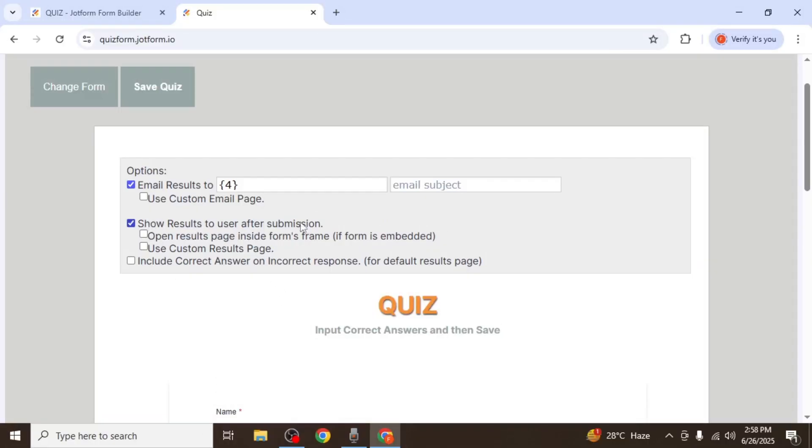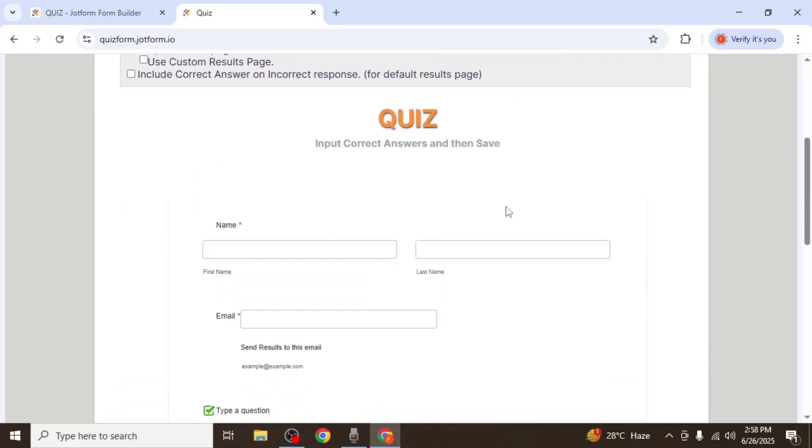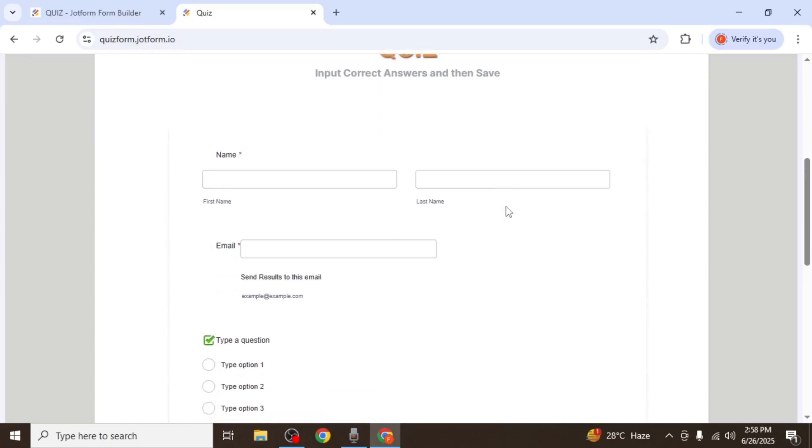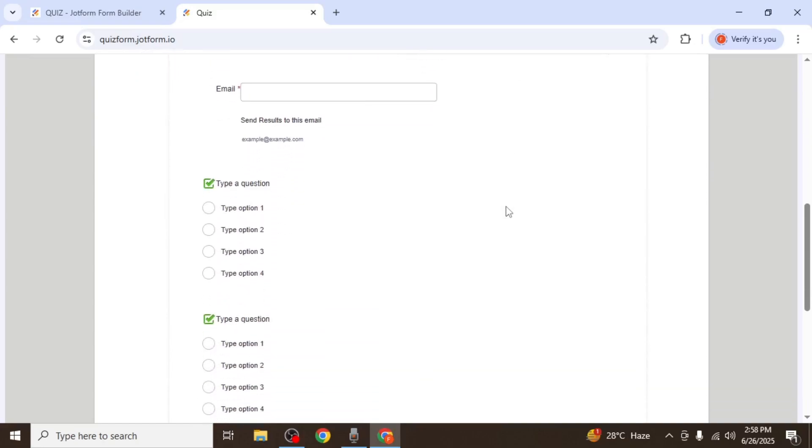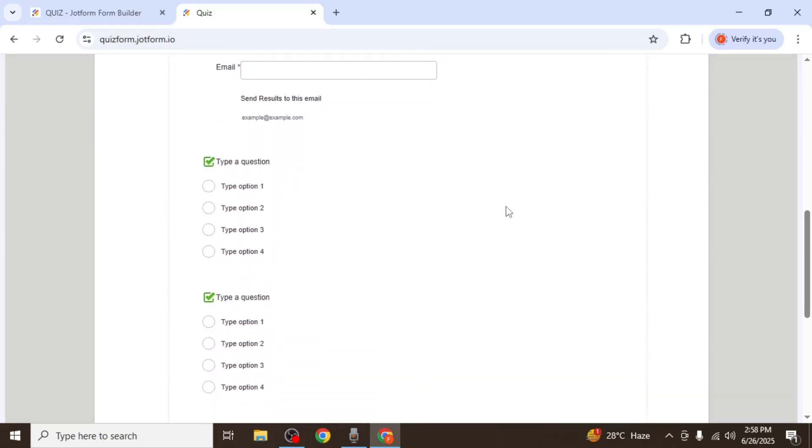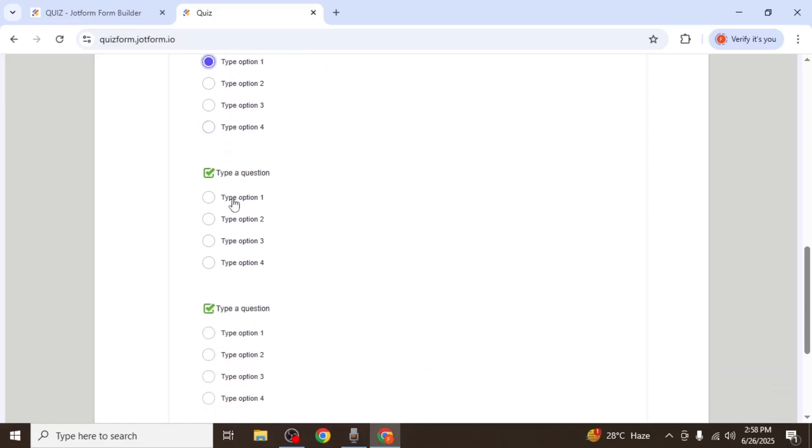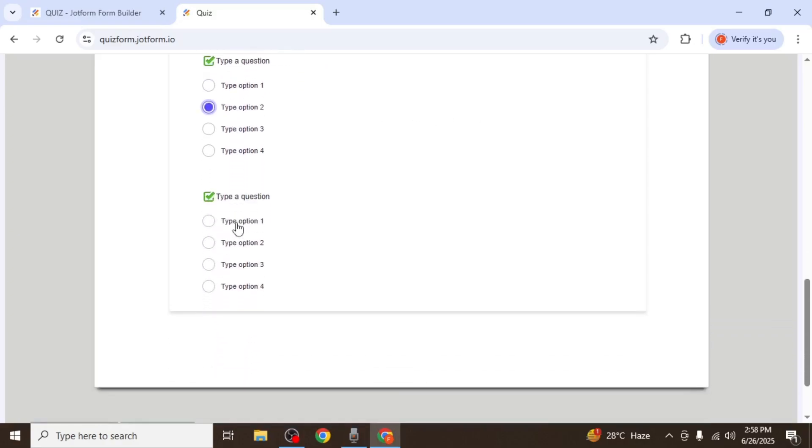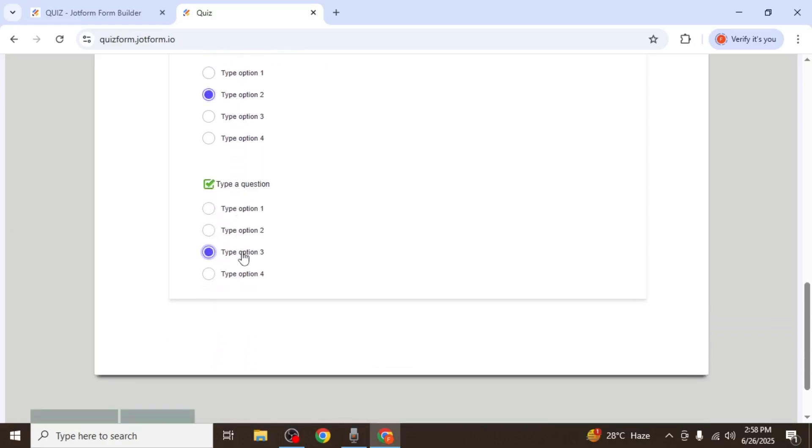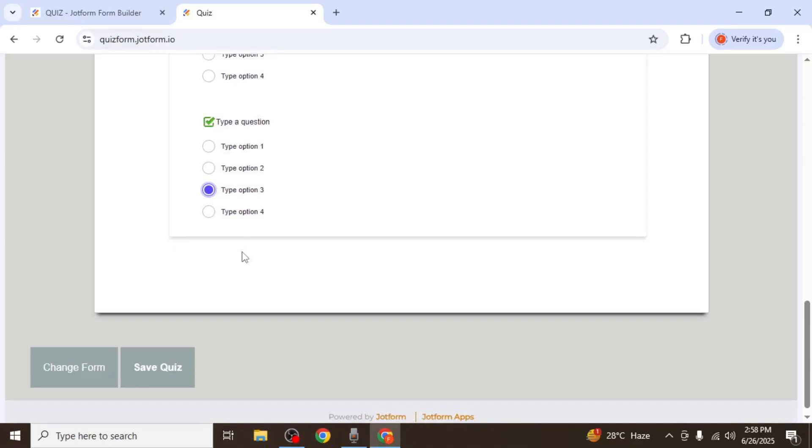After configuring these settings, scroll down and you'll see your entire form again. Here you must now fill in the correct answers for each question. This is how JotForm knows which answers are right and wrong. Once you've filled out all the correct answers, scroll to the bottom and click on Save Quiz.